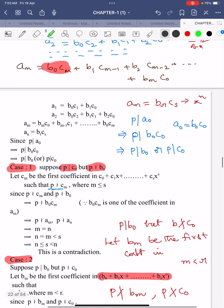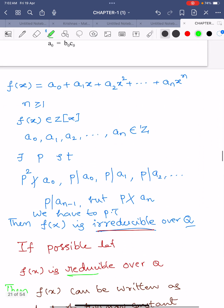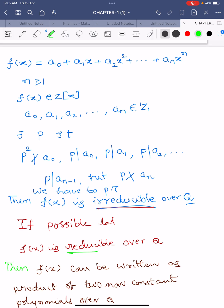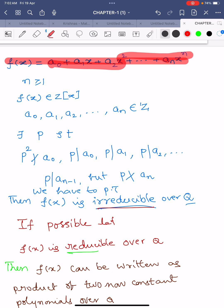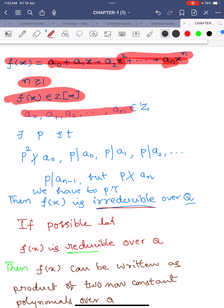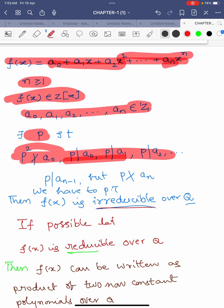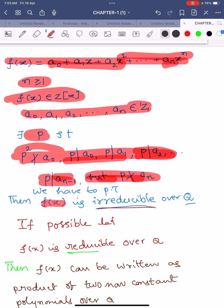Remember, this is one of the very important theorems in Galois theory. To summarize: f(x) = a₀ + a₁x + a₂x² + … + aₙxⁿ with n ≥ 1 and f(x) ∈ ℤ[x], so all coefficients are integers. If there exists a prime p such that p² does not divide a₀, p divides a₀, a₁, …, aₙ₋₁, but p does not divide aₙ, then f(x) is irreducible over ℚ.